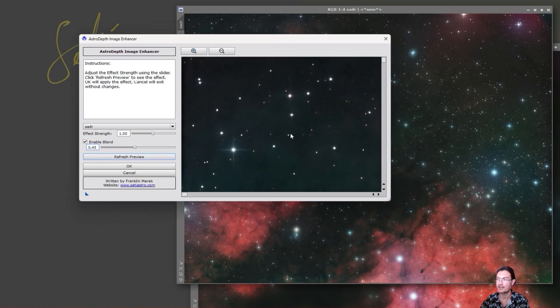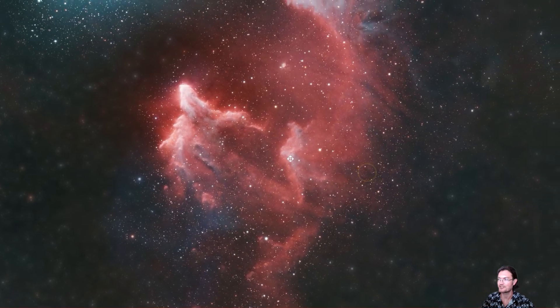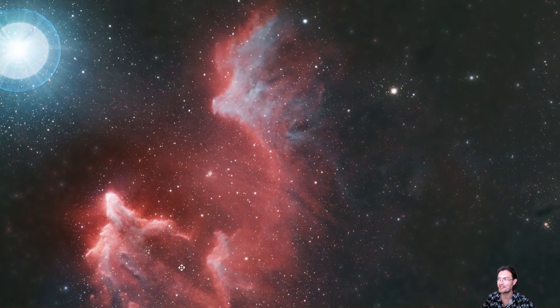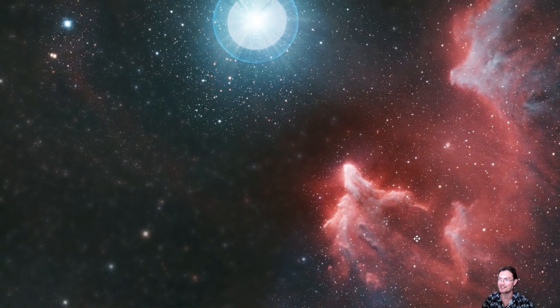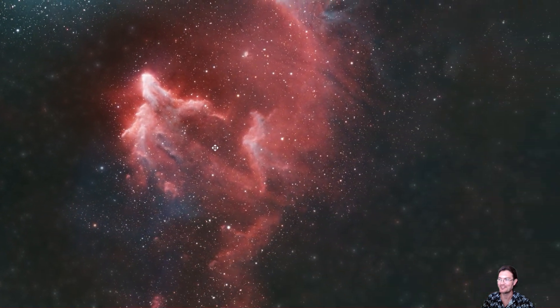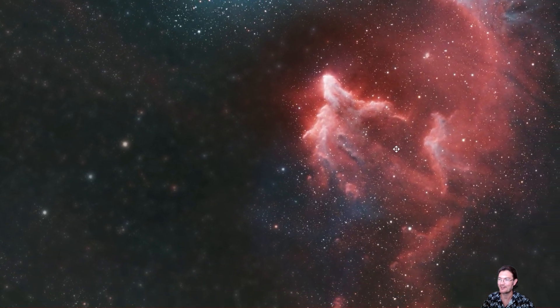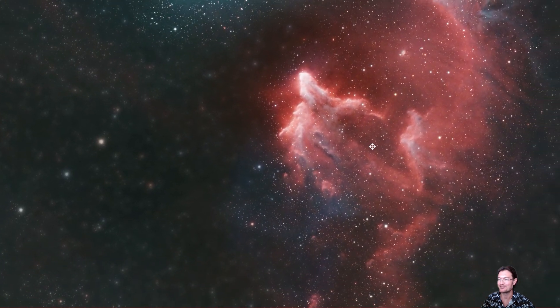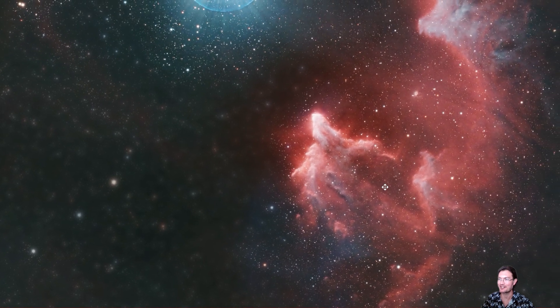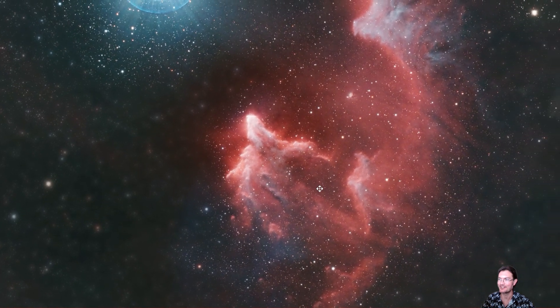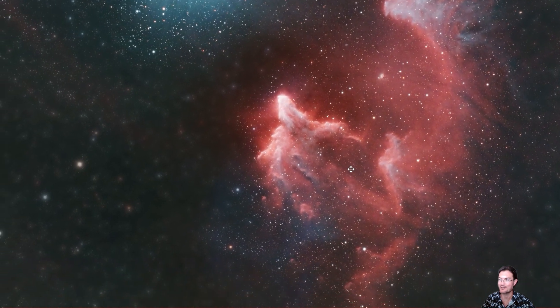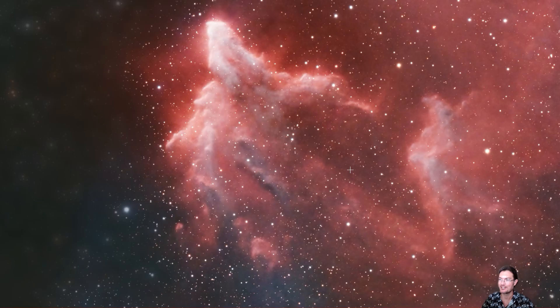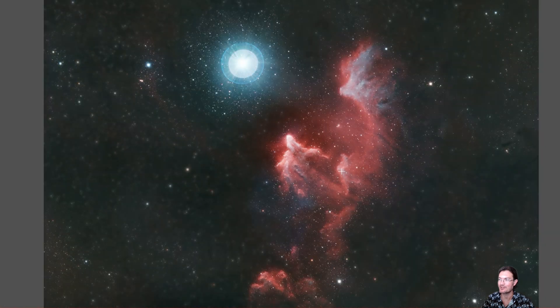And I just think the depth of field effect is so cool. Looking around with the stuff in the background just kind of blurrier and the stuff up close really sharp and crisp. I hope you guys have some fun with this one.